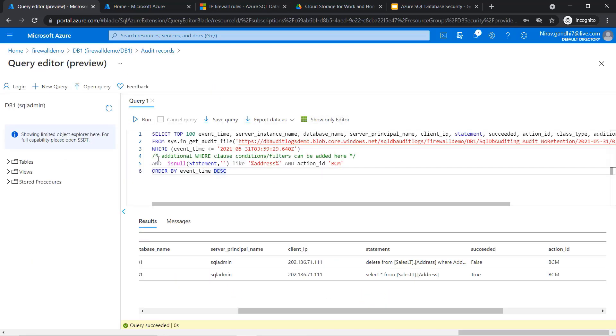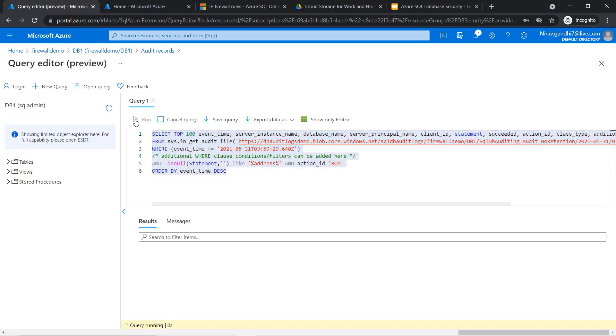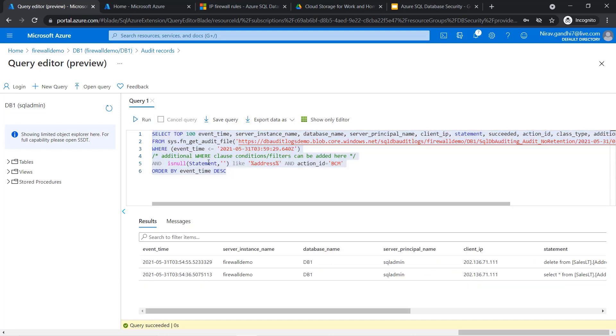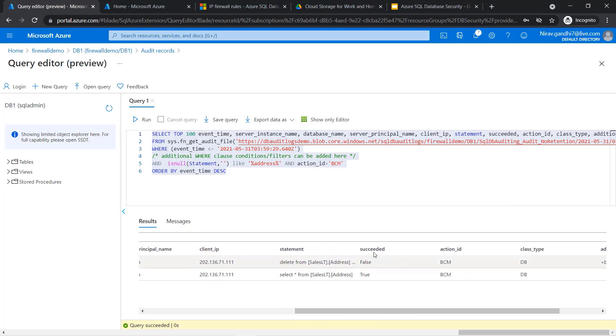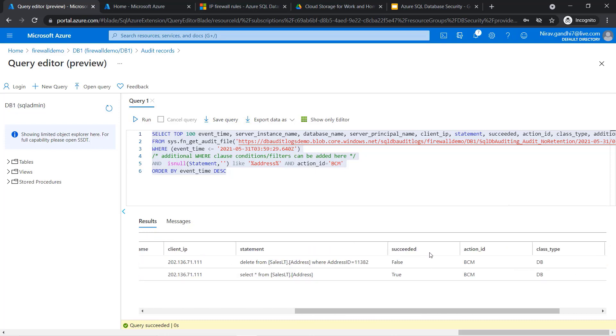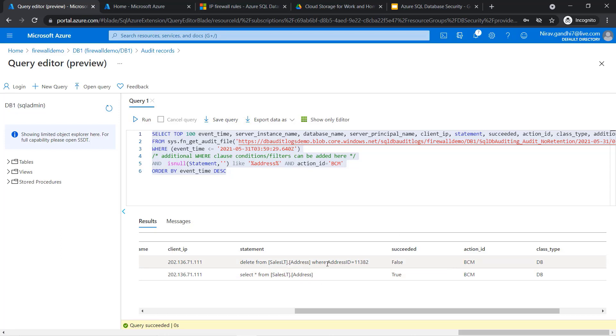You can also add extra conditions and filter your data. Here I added two conditions to filter the results. Now you can see whatever statements we have fired—we first fired a SELECT statement and after that we fired the DELETE statement. You can see the SELECT statement succeeded and the DELETE statement failed because we got an error.